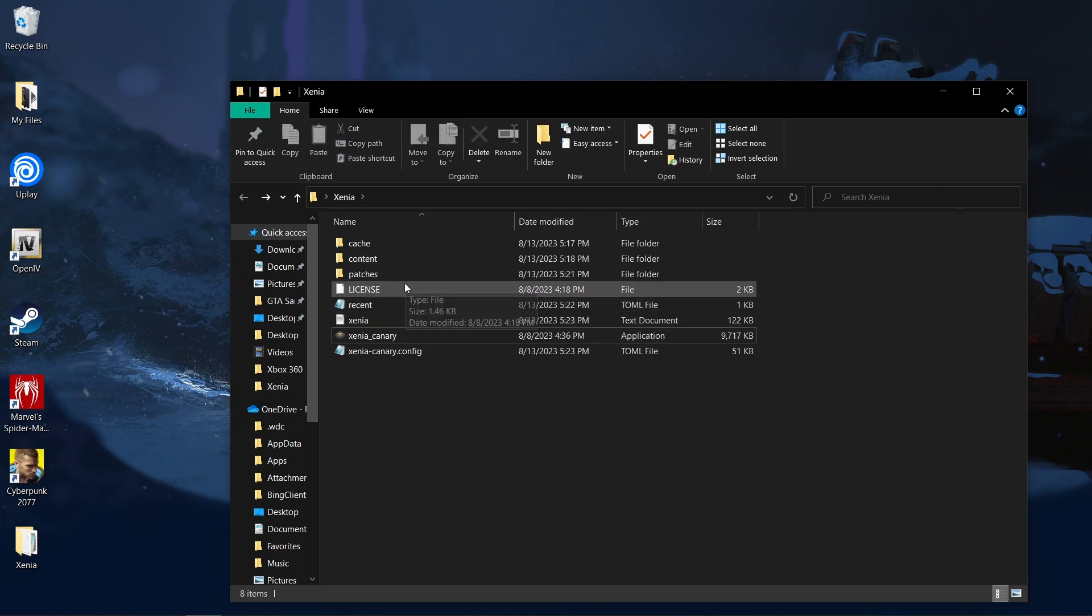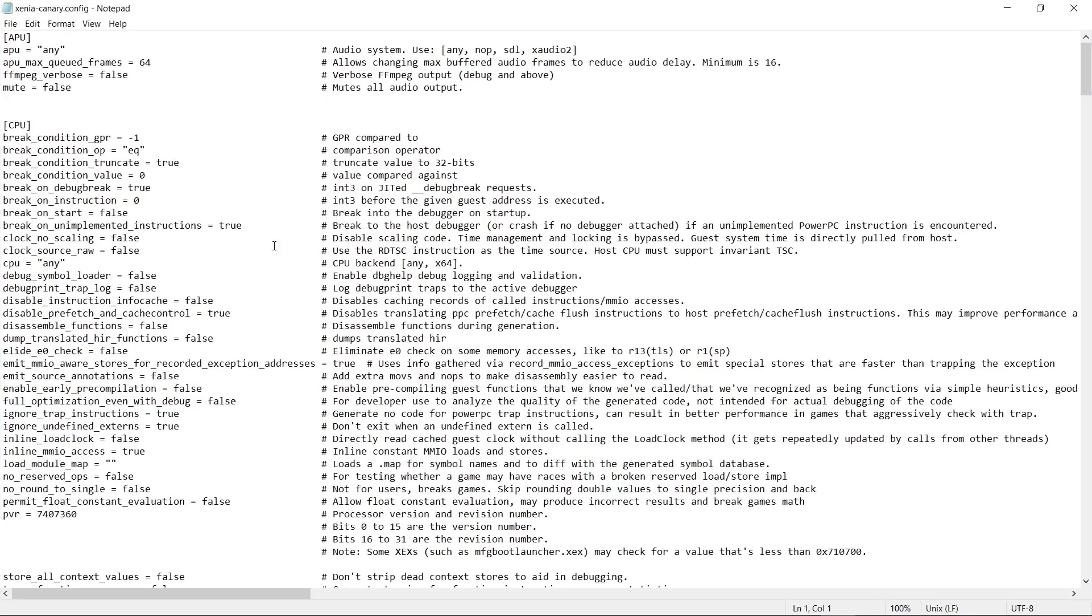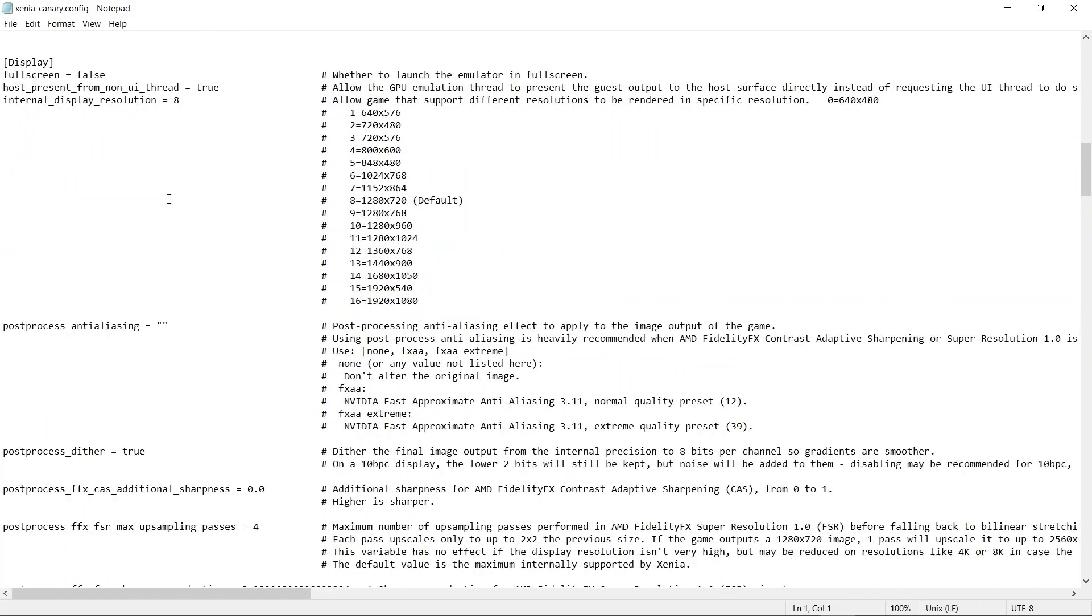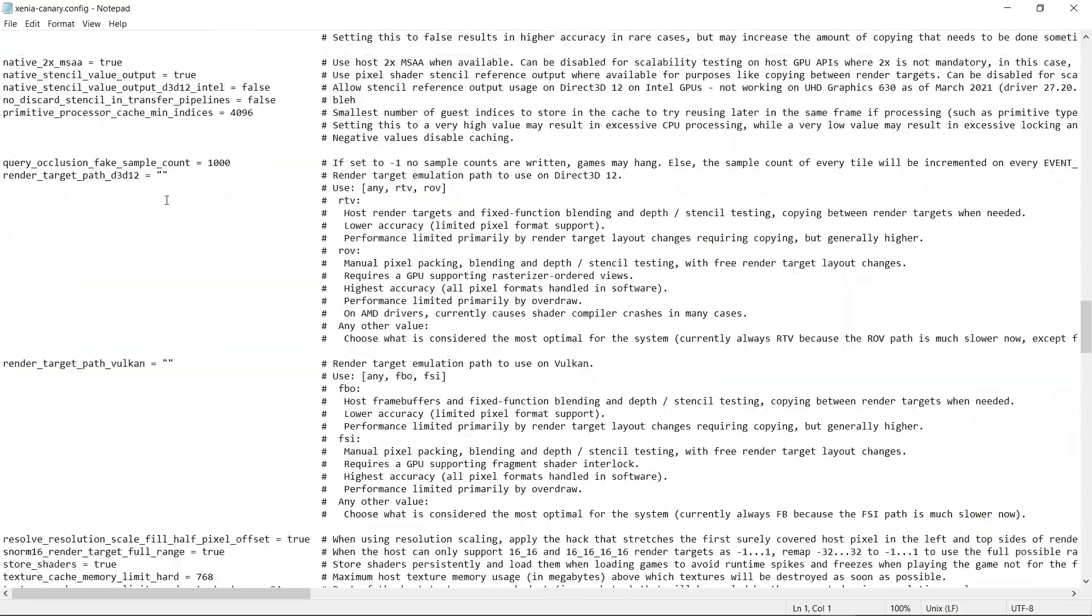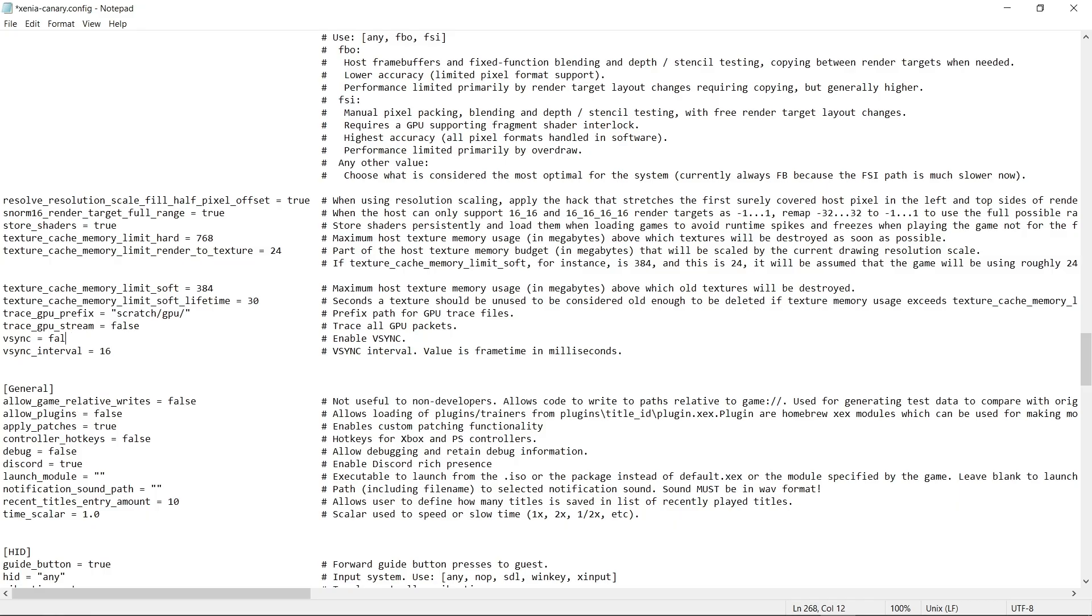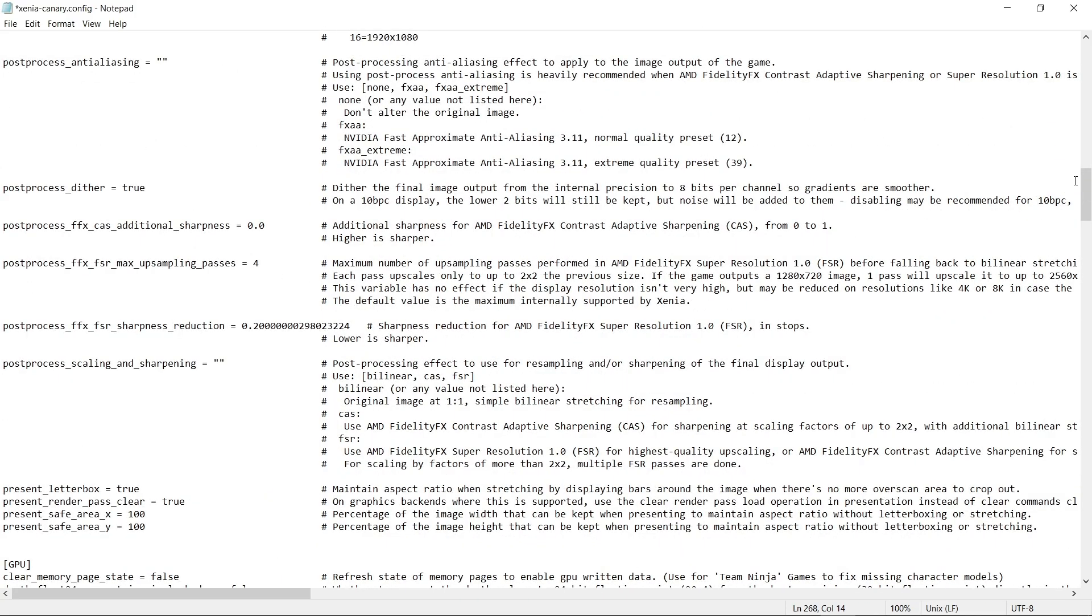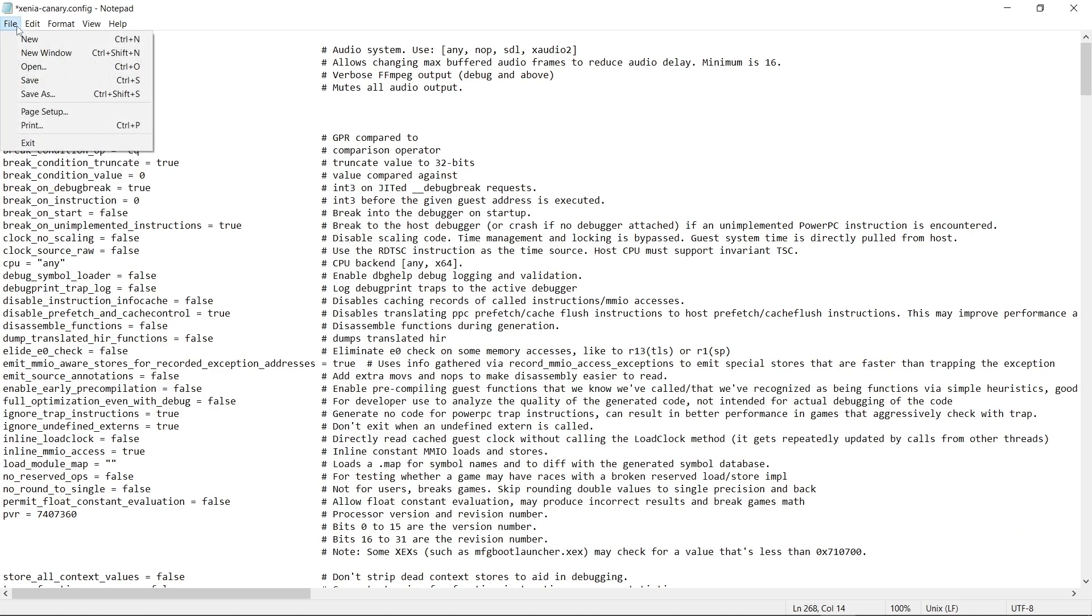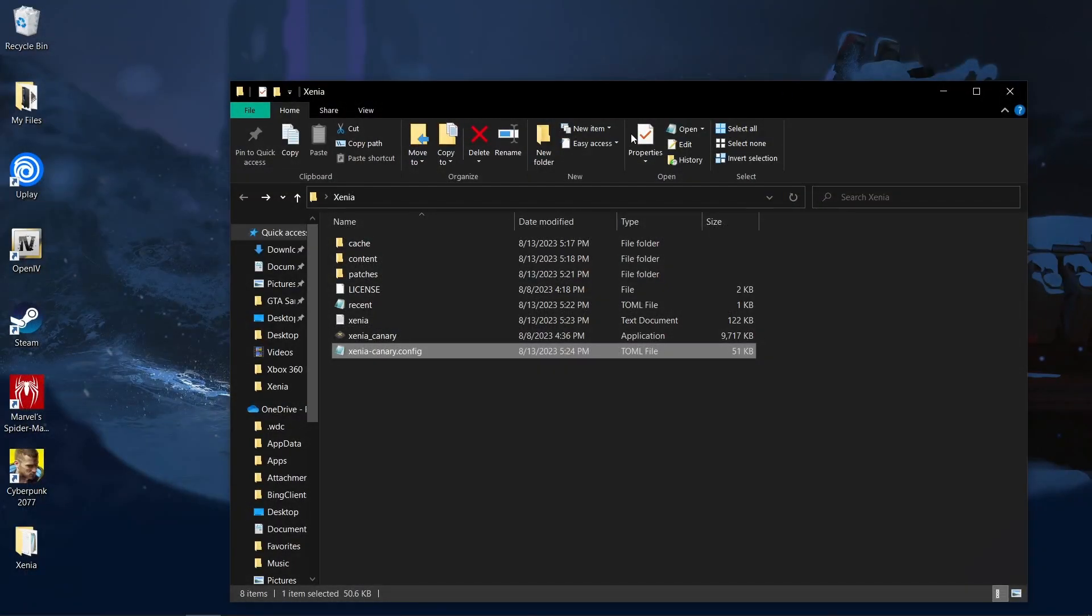What you want to do is head over to the canary config one more time. Scroll all the way down to where it says v-sync and you want to turn v-sync off. Alright, scroll to where it says v-sync, you can see it's on true. What we want to do is change that to false. Alright, change that to false because we don't need v-sync. You would think that v-sync would keep the game from screen tearing and stuff, but no, it actually just tanks the performance right now.